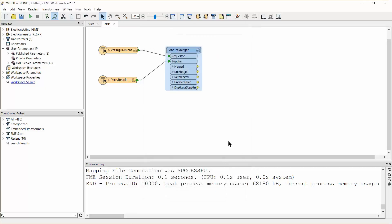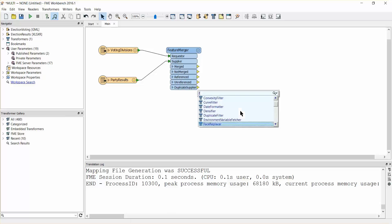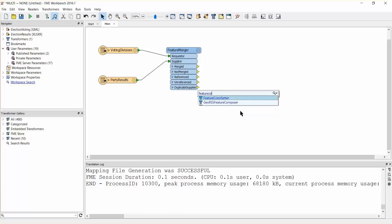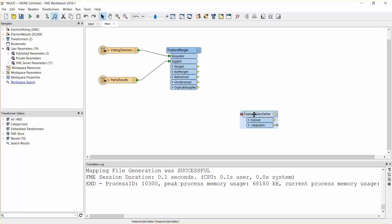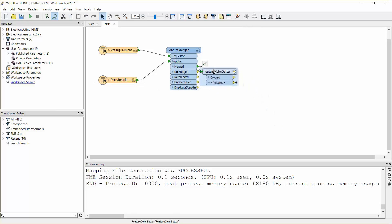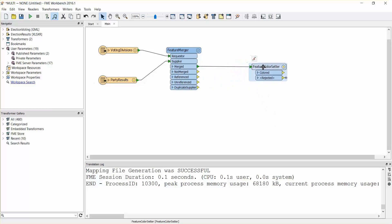We will also want to inspect the output of the dissolver in such a way that each party's wins are coloured differently. Let's add a feature colour setter transformer to the canvas and connect it to the feature merger merged port. Open its parameters dialog.